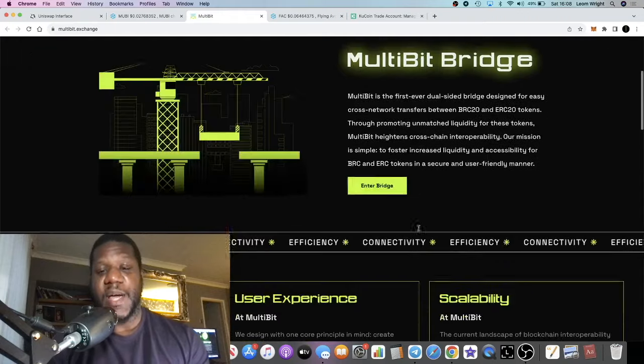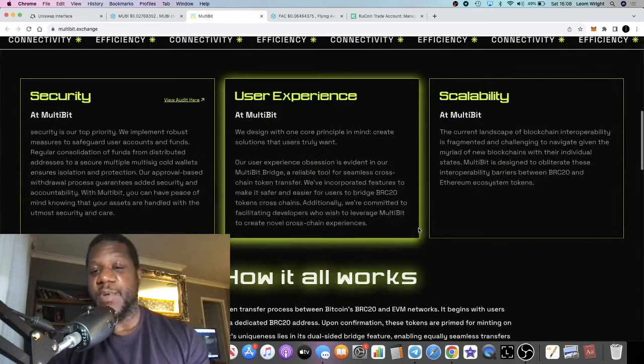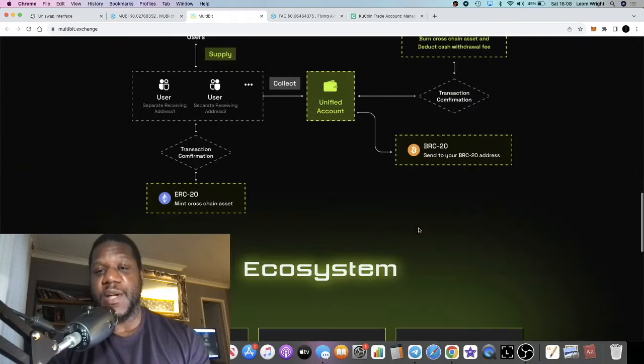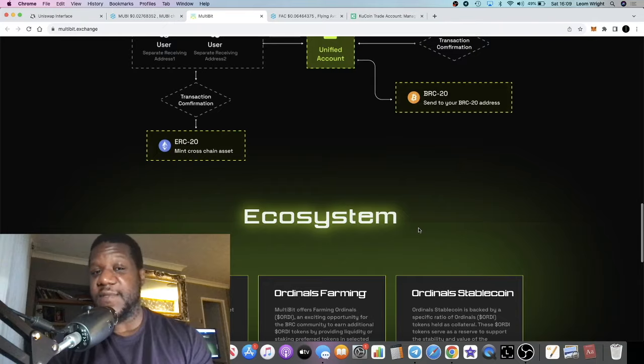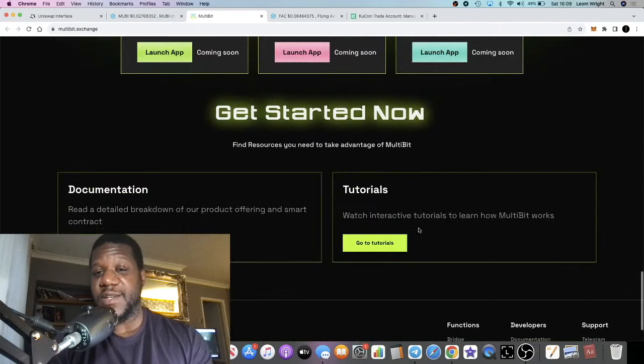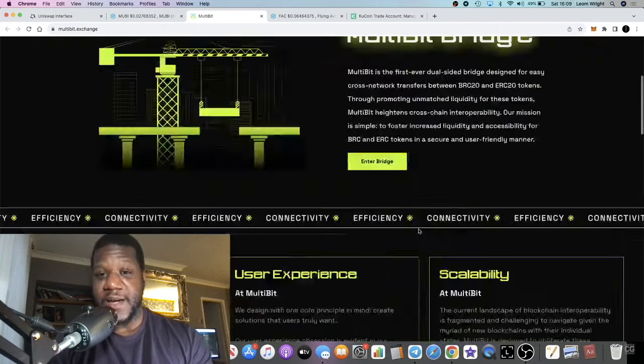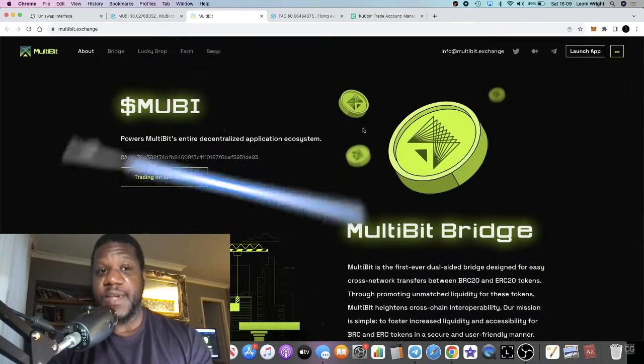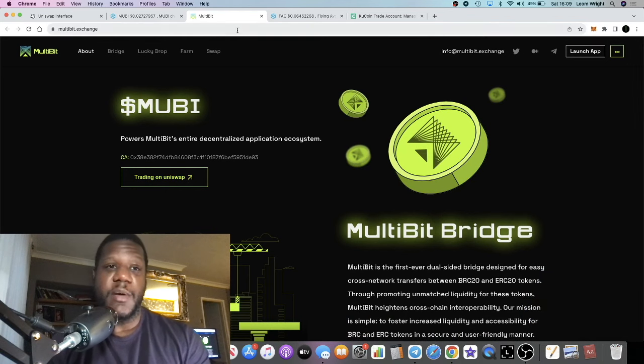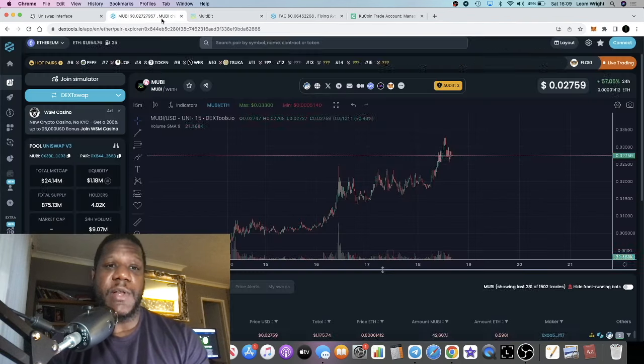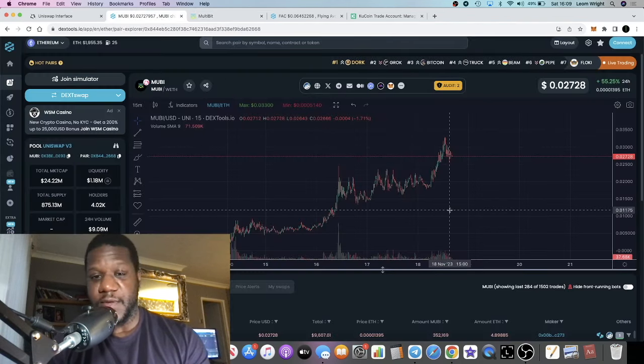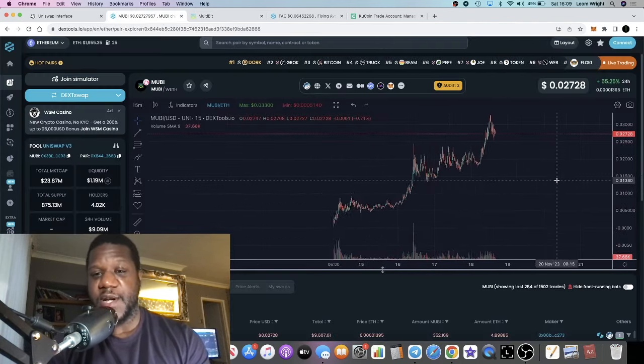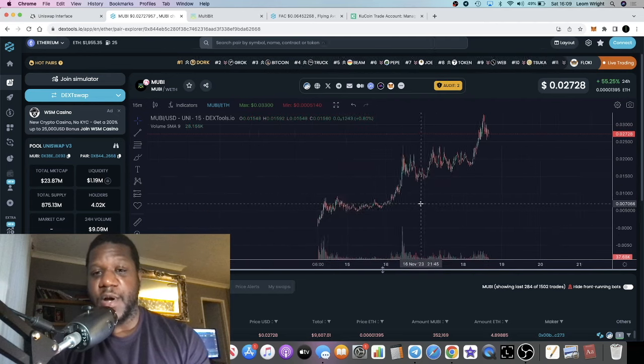I believe this is the first of its kind, so this is a first mover. Correct me if I'm wrong, but that's always a good thing in this space.